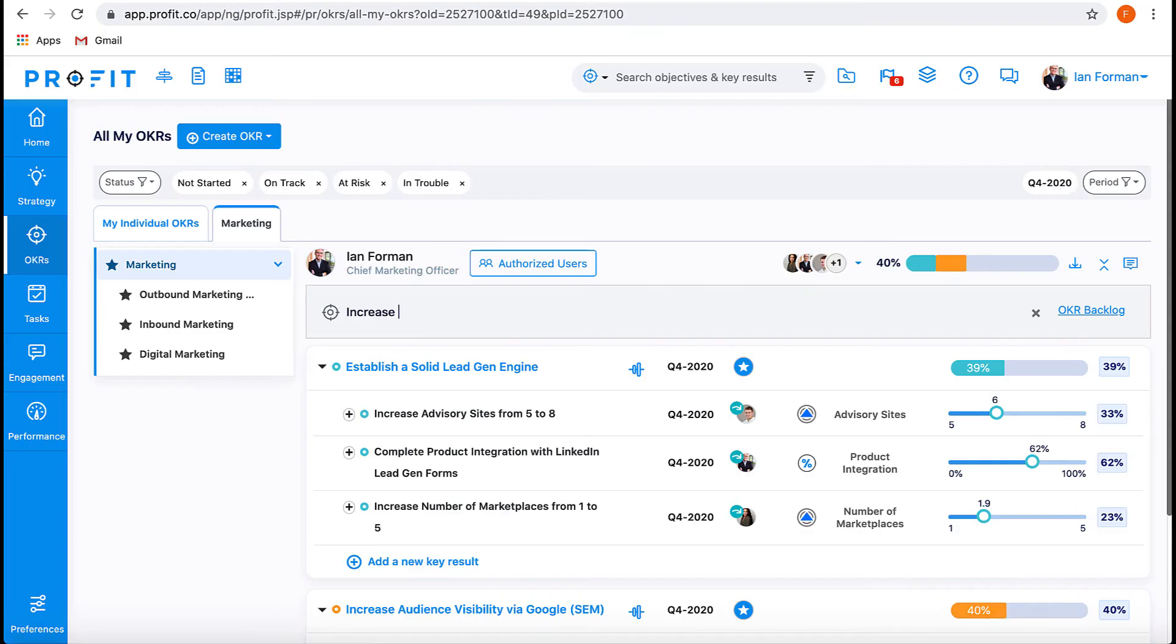Let's input this OKR into the Profit.co software. After inputting the title and parameters of your objective, you'll create your first key result using the form.